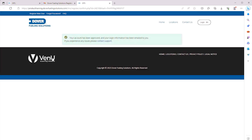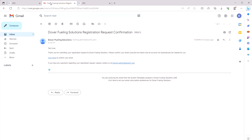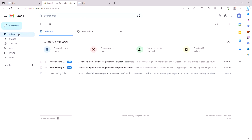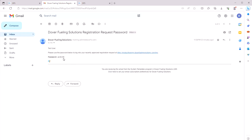It'll open a new webpage and you'll get confirmation that your account has been approved. Now go back to your email — there should be another email with the subject Dover Fueling Solutions Registration Request Password. Open that email and copy the temporary password.